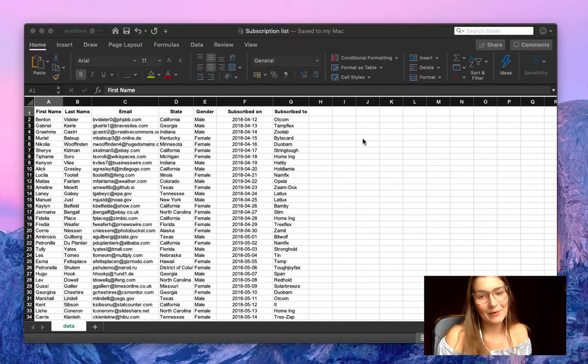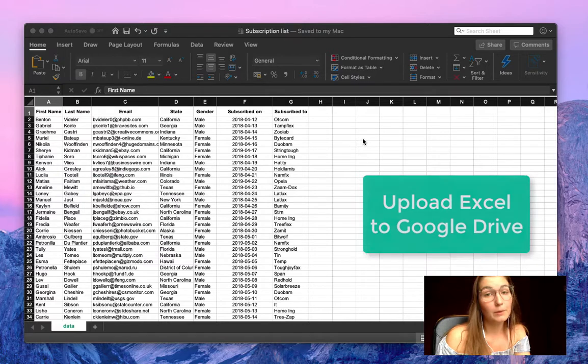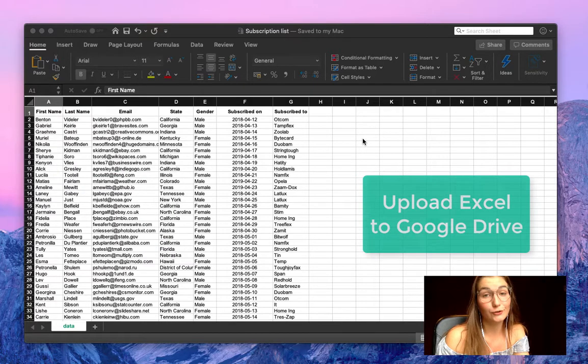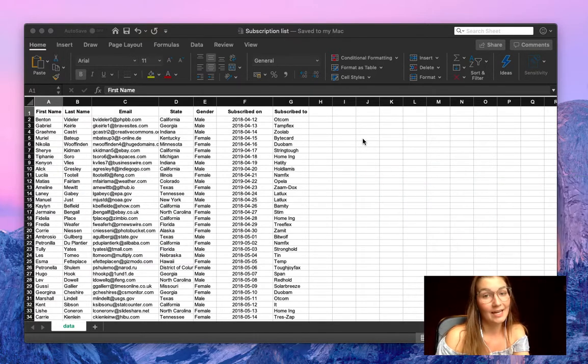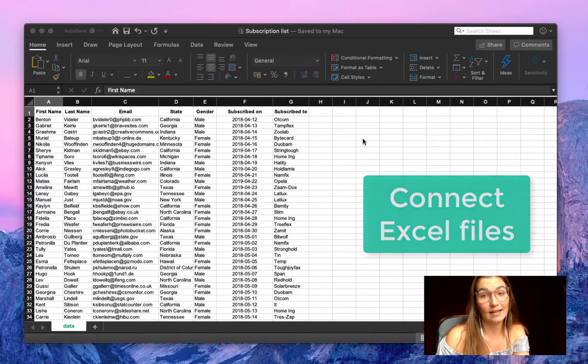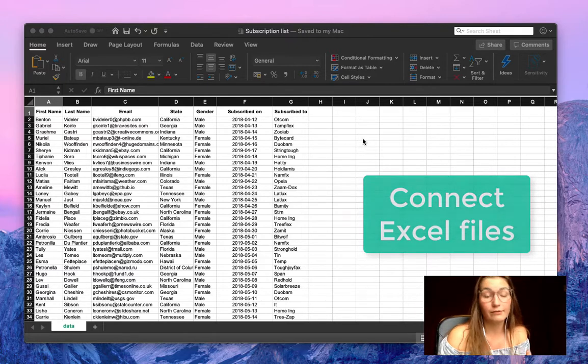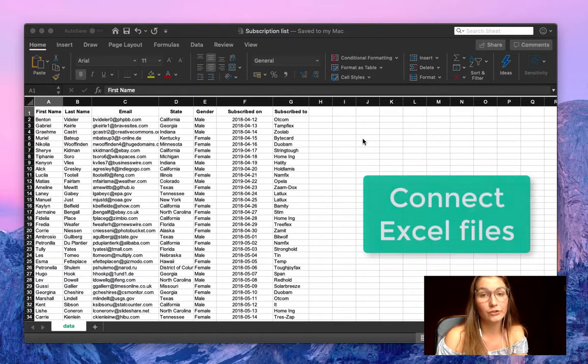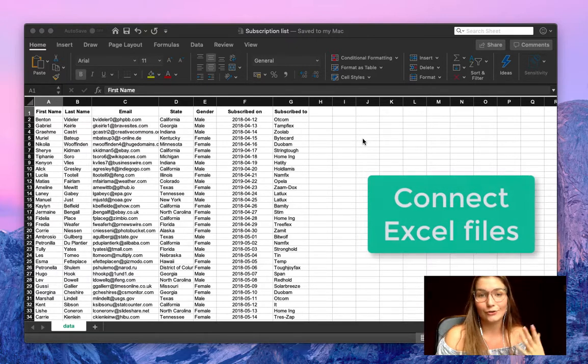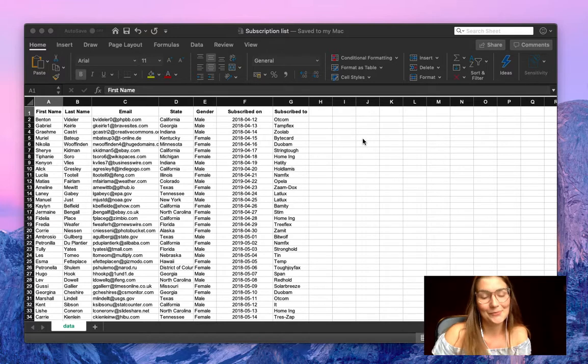Hello everyone, my name is Valentin and today I'm going to show you how to upload Excel to your Google Drive really easily and also how to connect that Excel file to another Excel file, to Google Sheets, or to CSV using SheetGo.